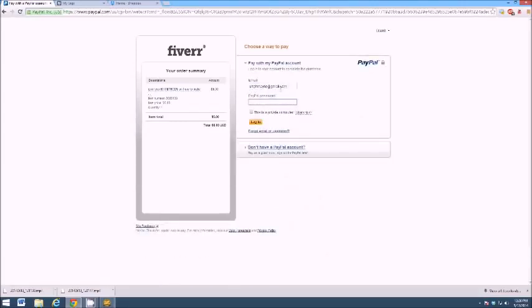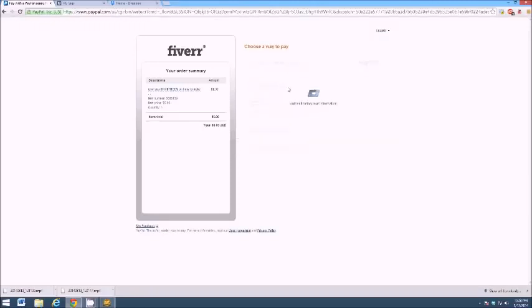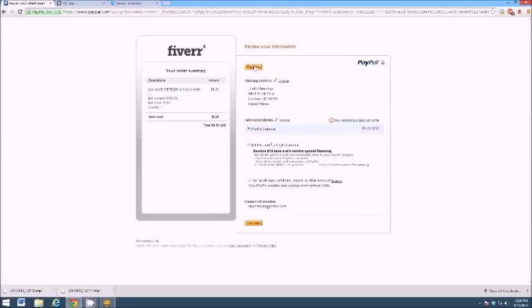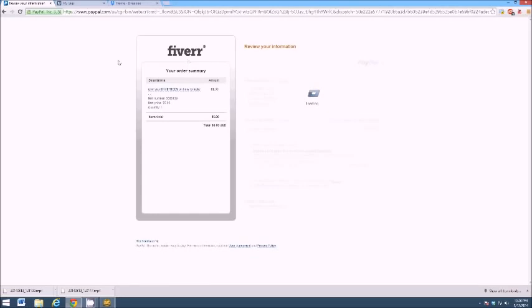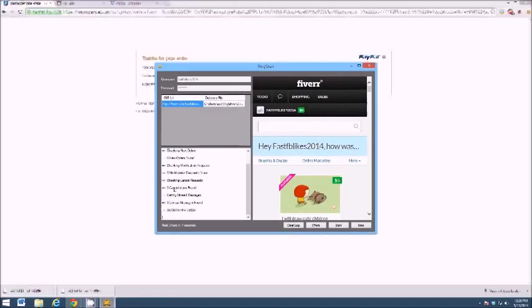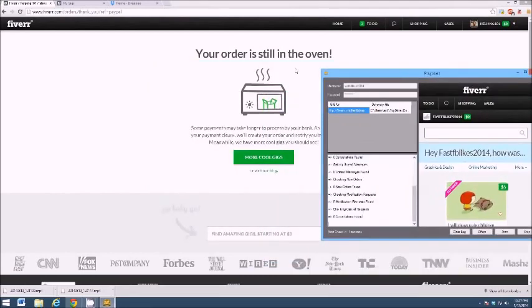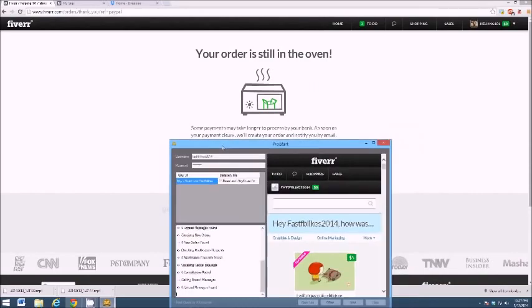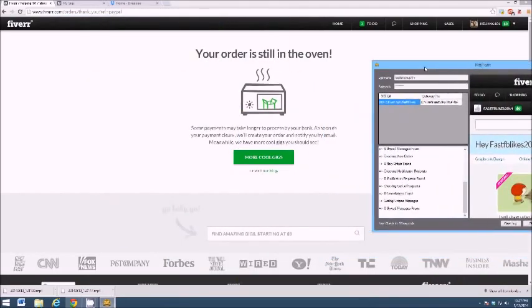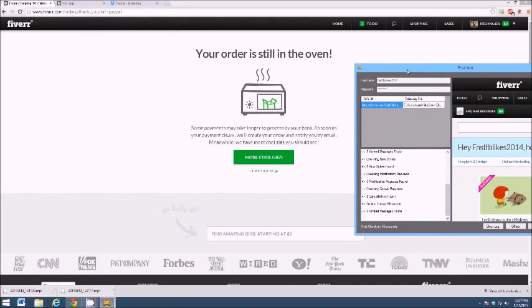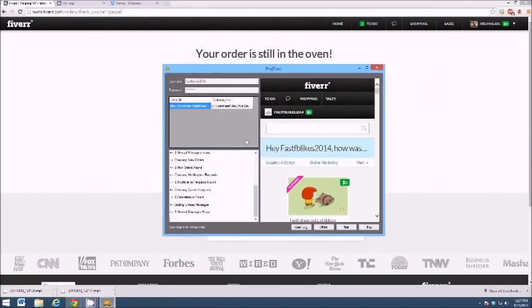I'm going to go ahead and log in and pay now — I already have a PayPal balance. So the gig has not found the order yet because it asks for information from the buyer. As a buyer, we're going to have to go ahead and push in the information. I'm going to minimize this to show you that the buyer needs to punch in the information so that the program finds there is a new order placed.